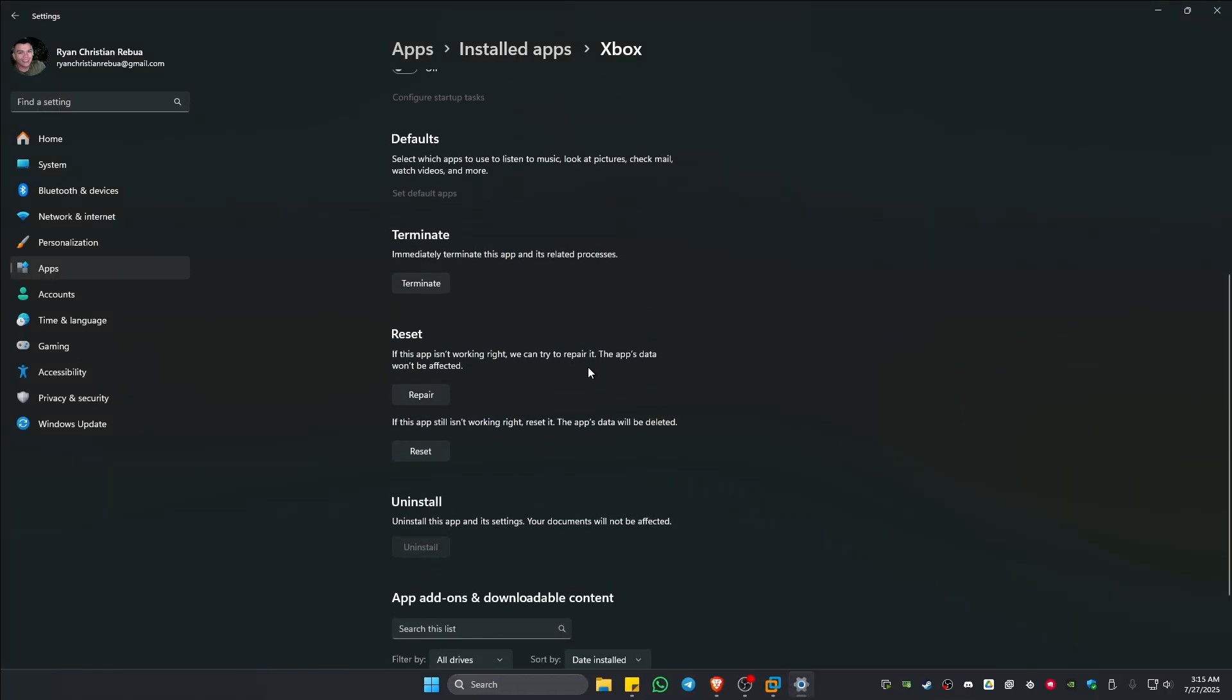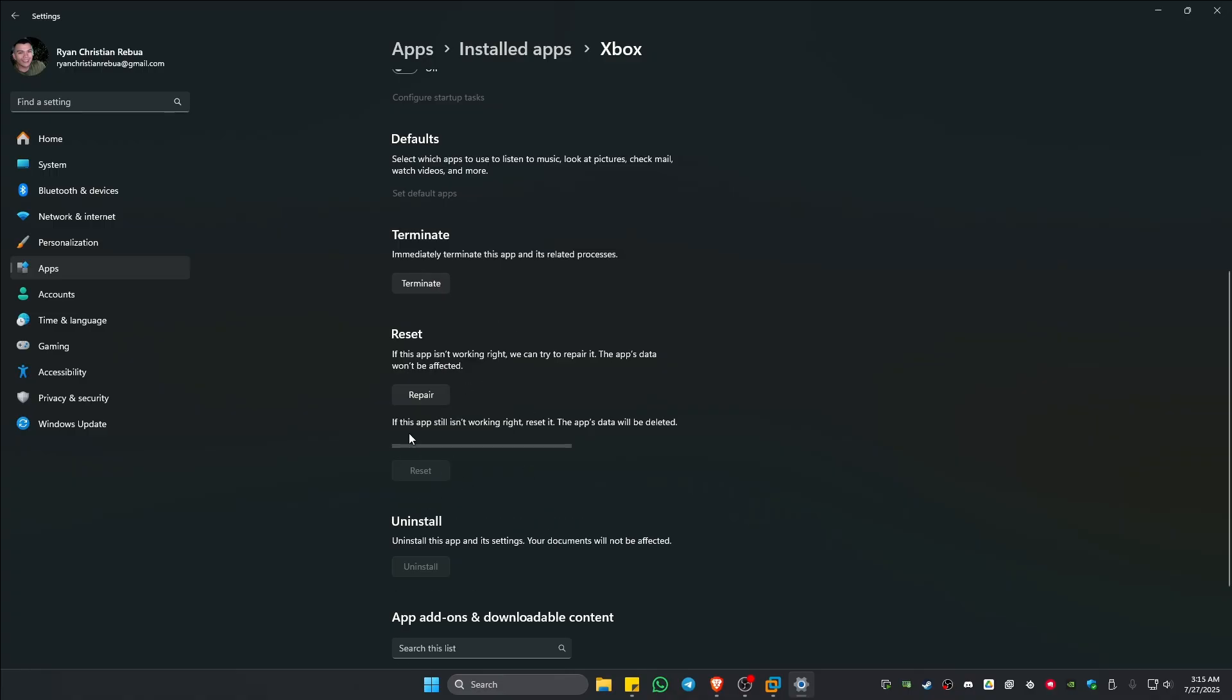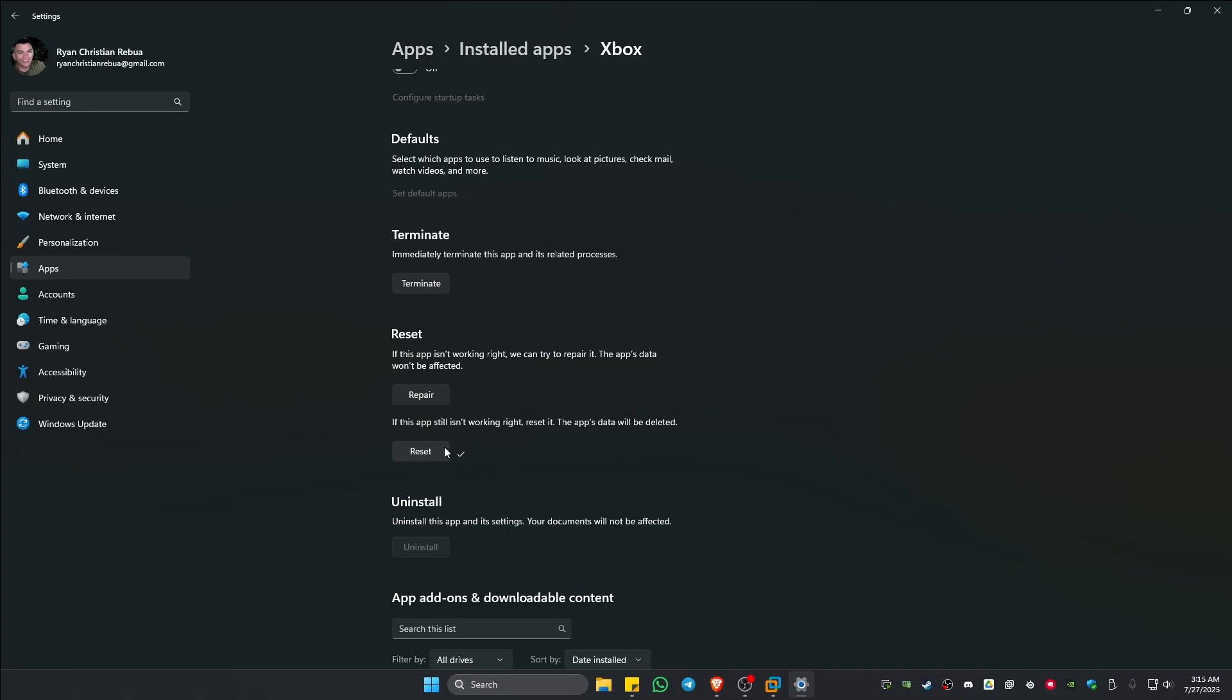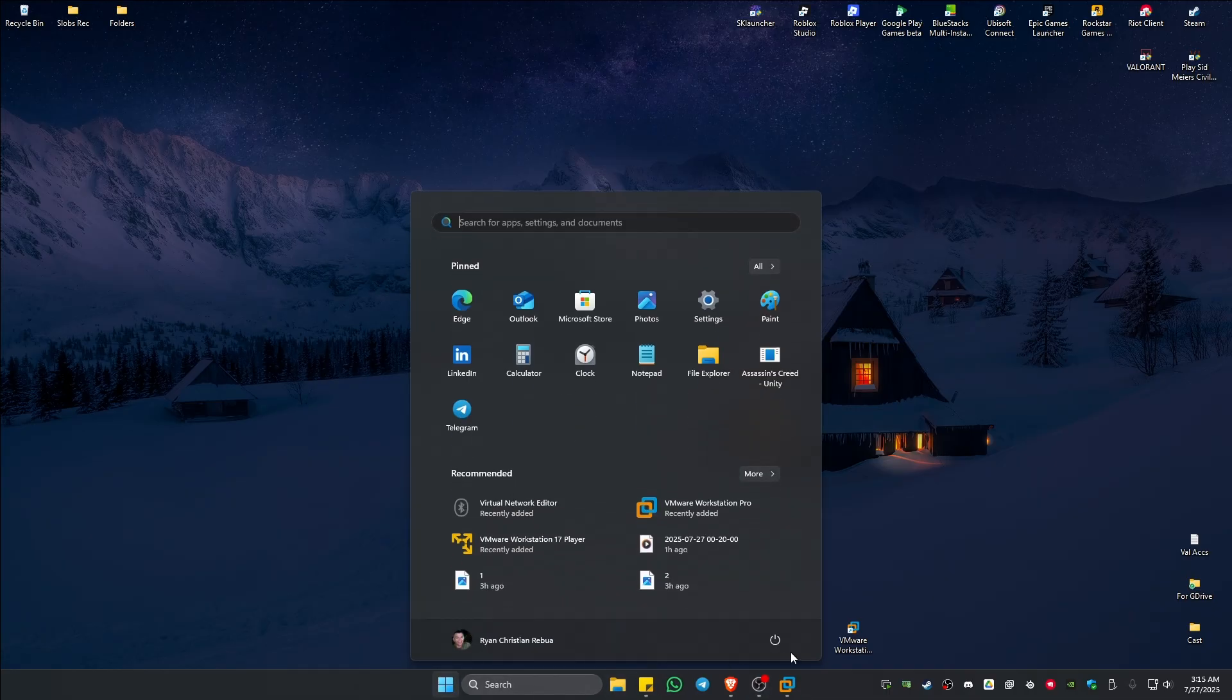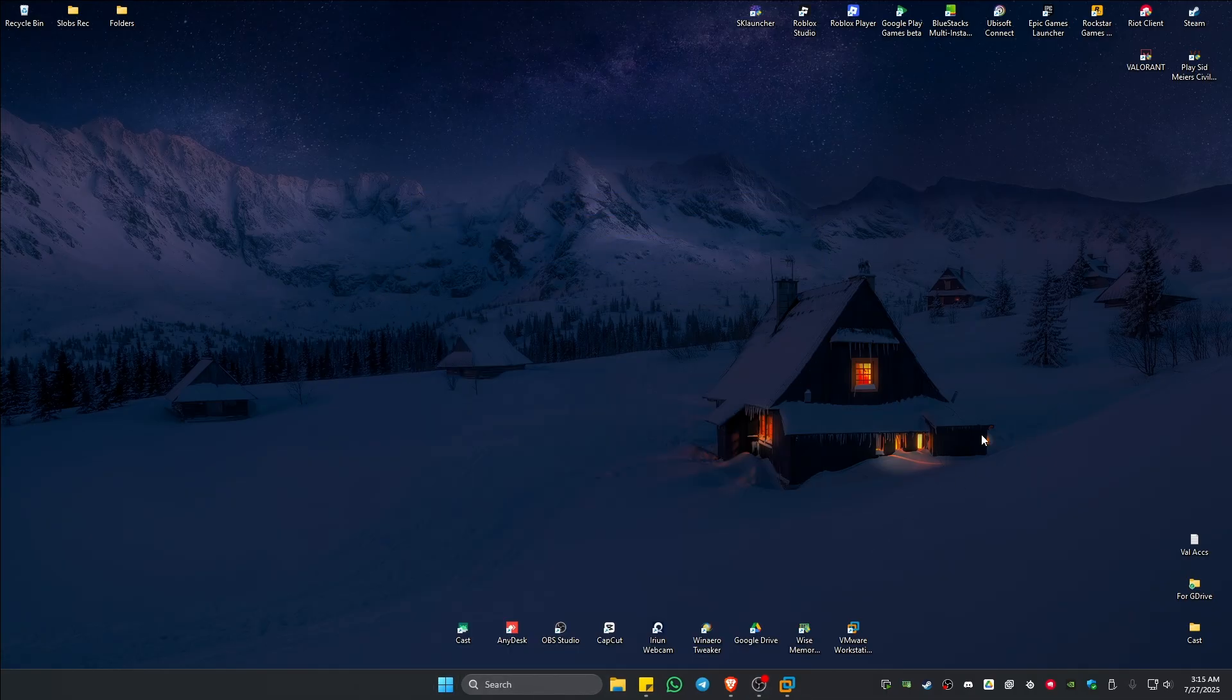Here you just gotta scroll down until you find Terminate. Click on it, and once done click on Reset. Wait for the process to finish. Once done, restart the computer and after that check if it helps.